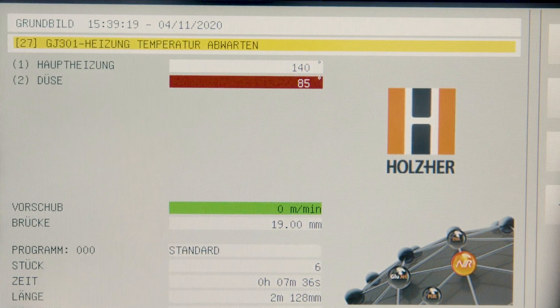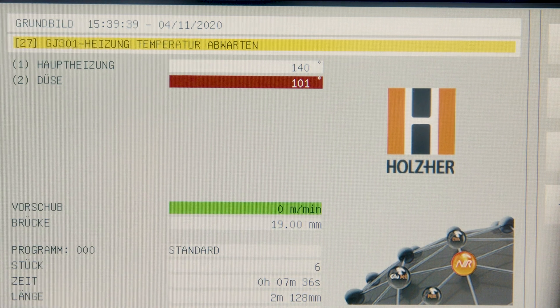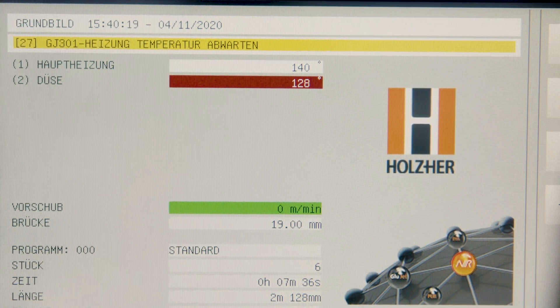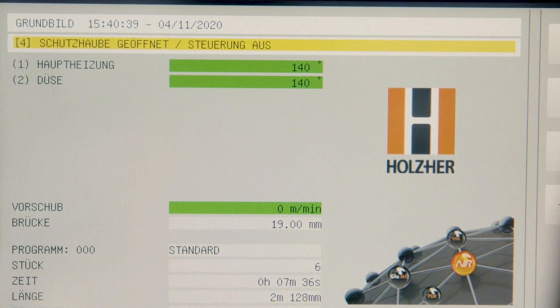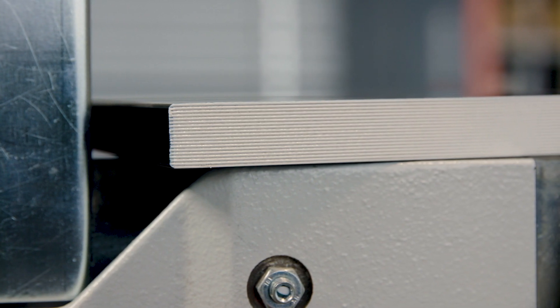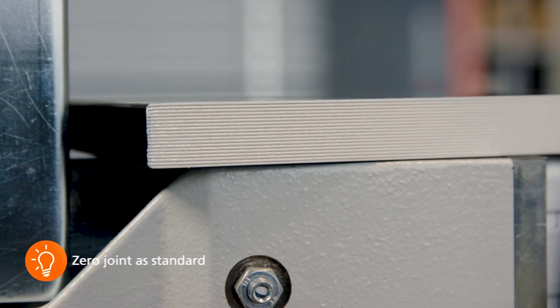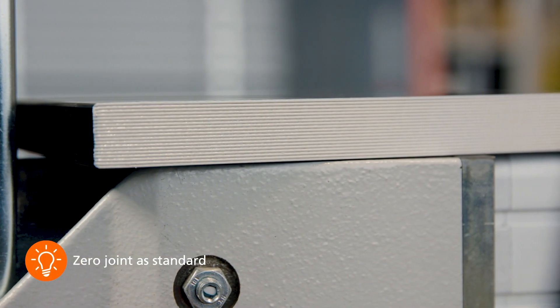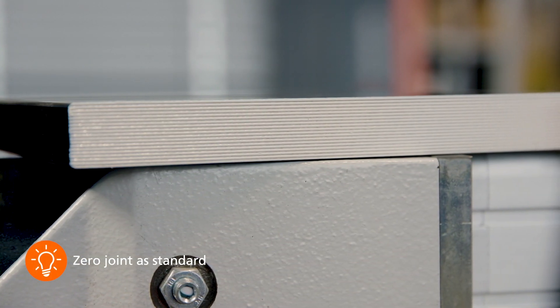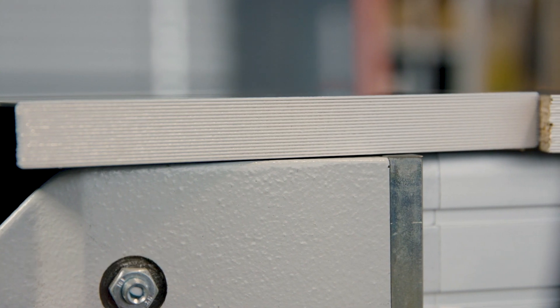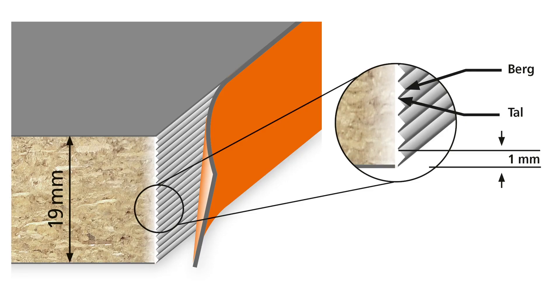With its short heat up time and low energy consumption, the Artea is a pioneer in energy efficiency. With GlueJet, the adhesive is pressed into the plate structure under high pressure. Thanks to the 90 degree doctor blade division in a 1 mm grid for example, on a 19 mm plate, 19 adhesive strips are applied with high precision.